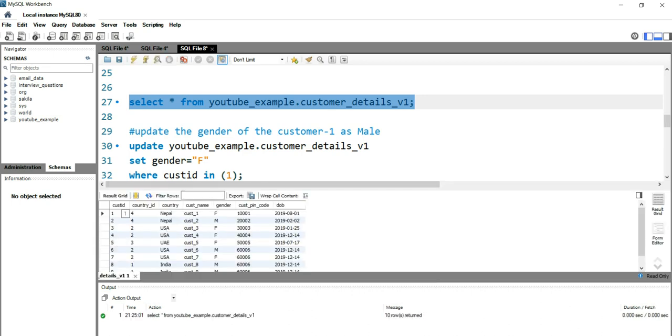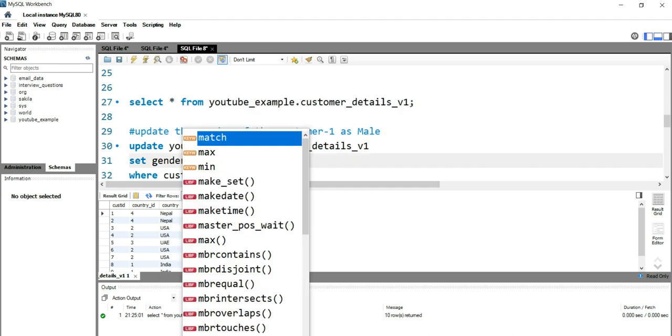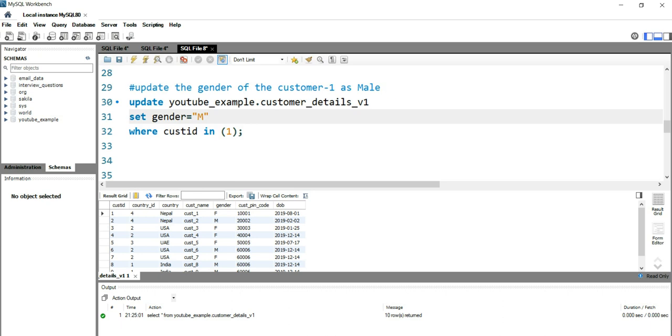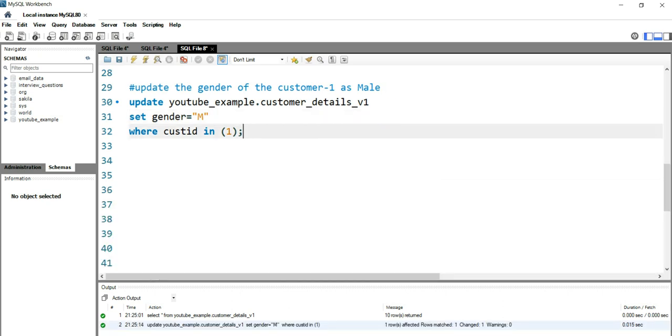So for customer ID one we have gender as female. Let's change it to male so I'll put M here in our update query and I'll run this. Earlier when the safe mode was on we were getting error.